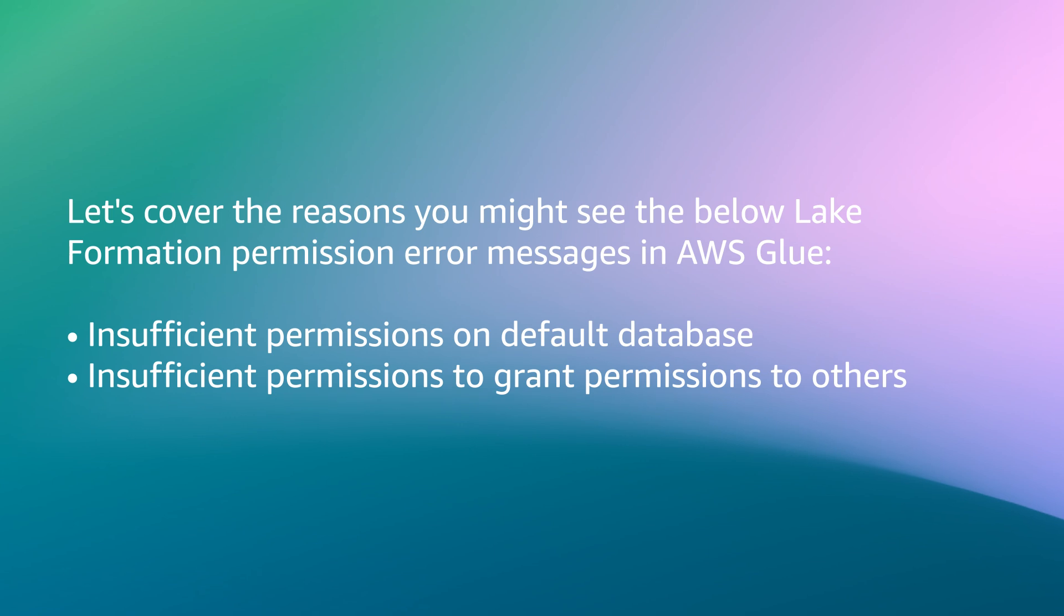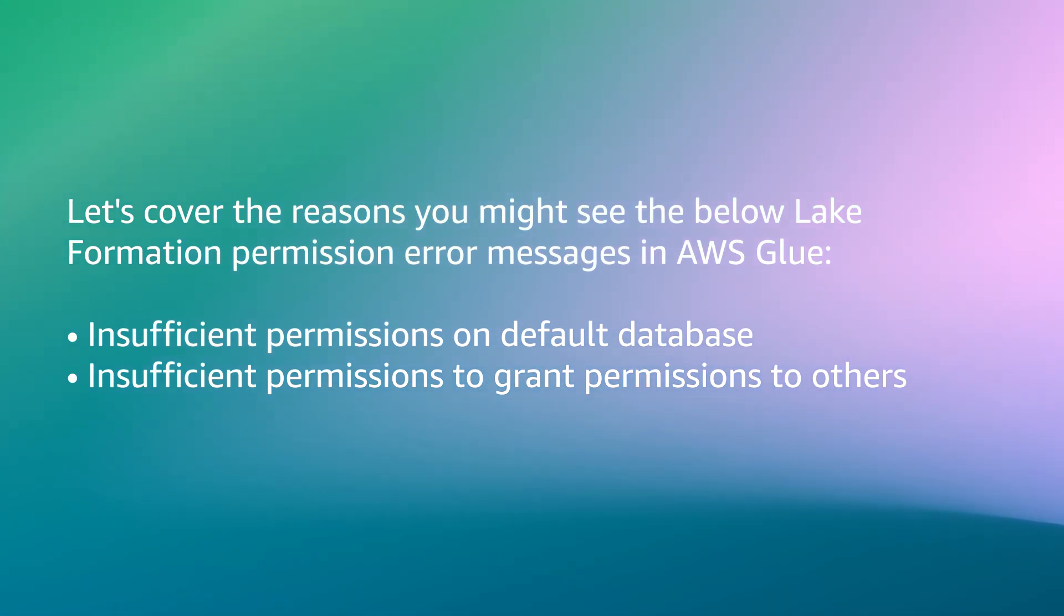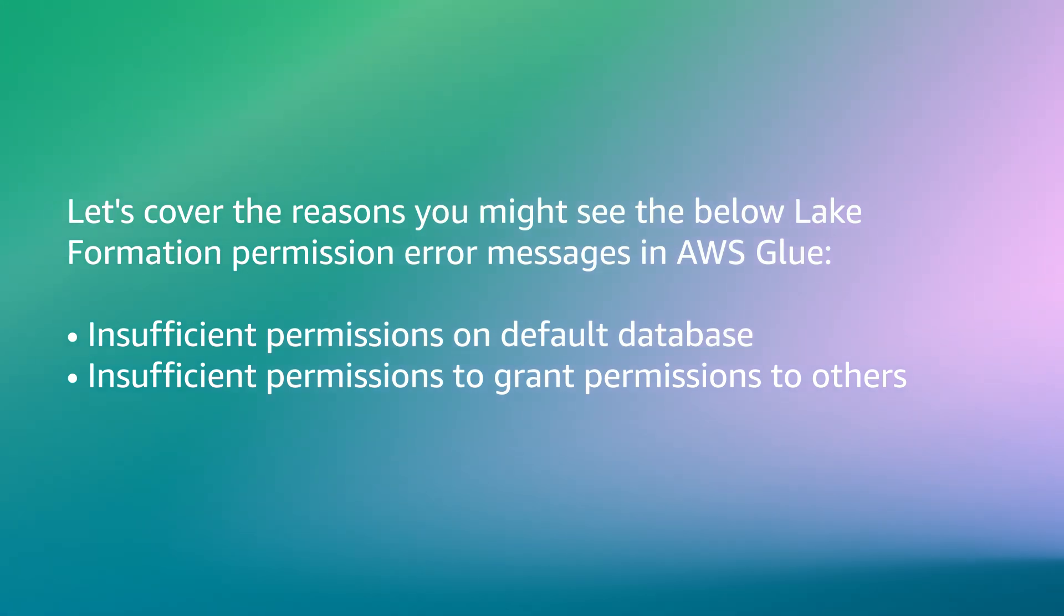Let's cover the reasons you might see the below Lake Formation Permission Error messages in AWS Glue: insufficient permissions on default database, and insufficient permissions to grant permissions to others.